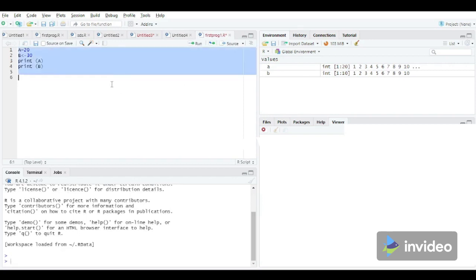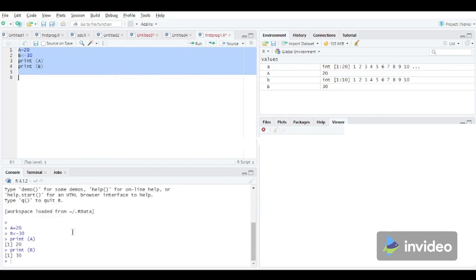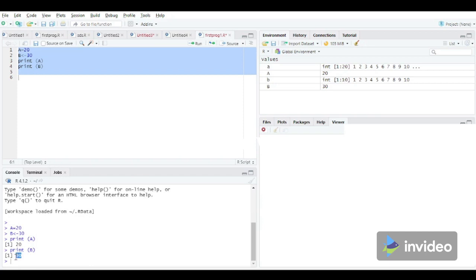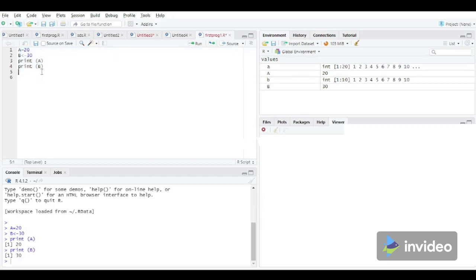From this you can observe that the value of A is 20 and the value of B is 30. That means two different methods have been successfully used to initialize the value of the variable.